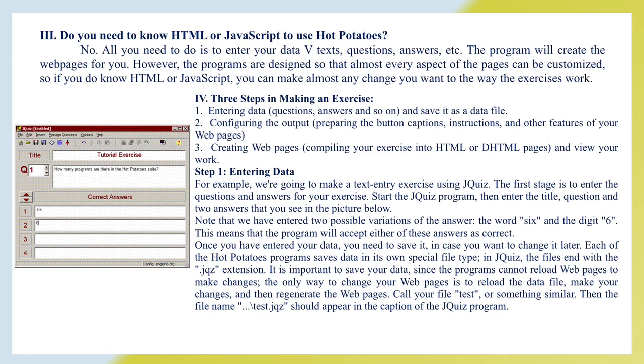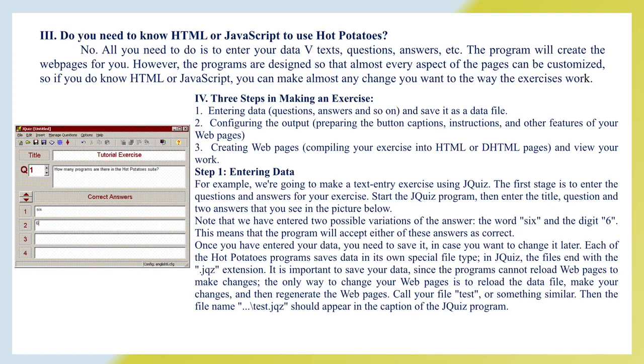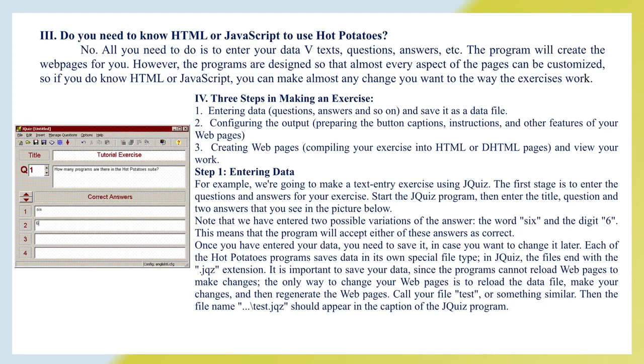Step 1: Entering data. For example, we are going to make a text entry exercise using JQuiz. The first stage is to enter the questions and answers for your exercise. Start the JQuiz program, then enter the title, question and two answers that you see in the picture below. Note that we have entered two possible variations of the answer, the word 6 and the digit 6. This means that the program will accept either of these answers as correct. Once you have entered your data, you need to save it in case you want to change it later. Each of the Hot Potatoes programs save data in its own special file type. In JQuiz, the files end with the JQuiz extension. It is important to save your data since the programs cannot reload web pages to make changes. The only way to change your web pages is to reload the data file, make your changes, and then regenerate the web pages. Call your file test or something similar. Then the file name test.JQuiz should appear in the caption of the JQuiz program.